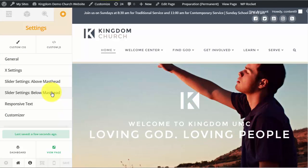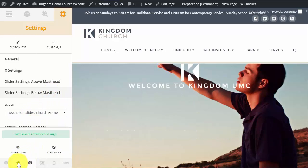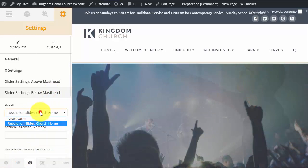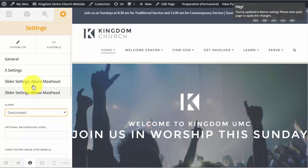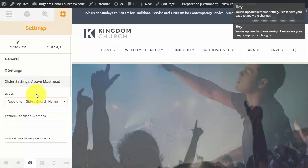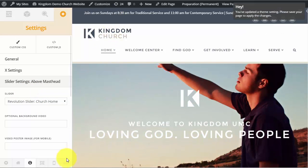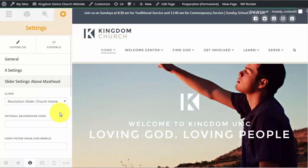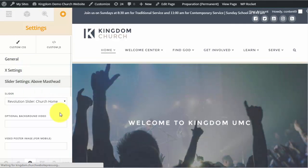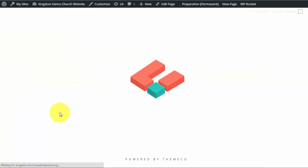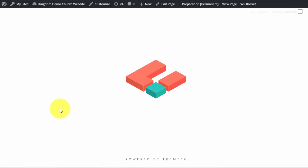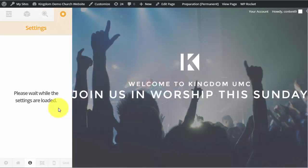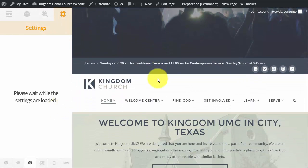So we are actually going to put it back. We're going to turn this to deactivated for below. And come up here to above and choose that slider so it goes back above the masthead. We're going to choose save. And again it is going to save and then refresh to put those settings into effect.